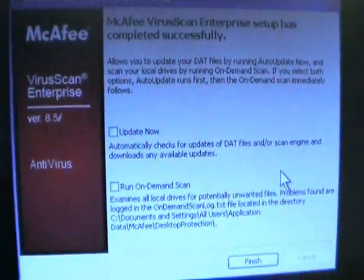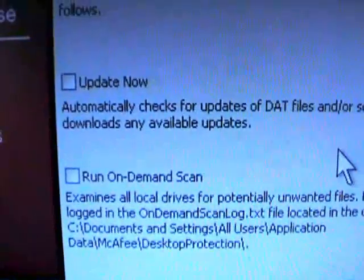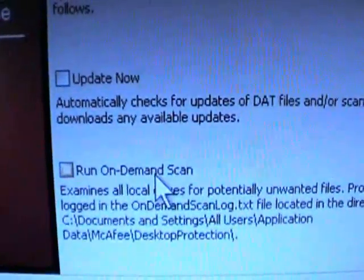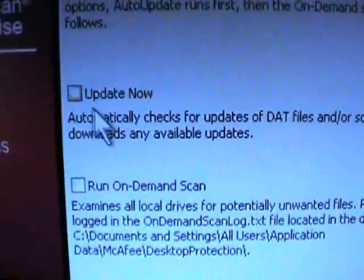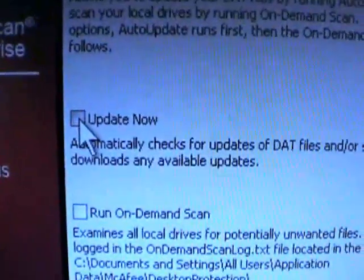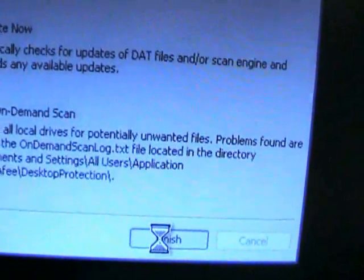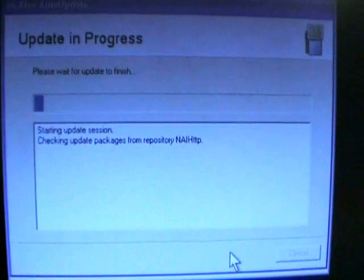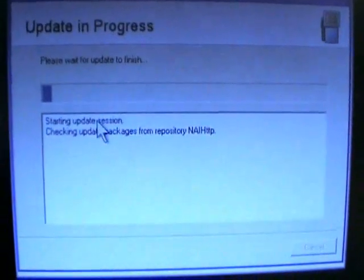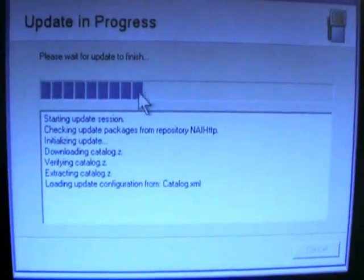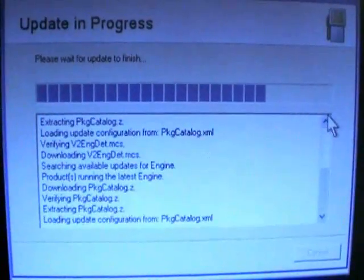The installation is pretty much finished. At this point it's presenting some options — if you want to update now or run the scanner, we'll go ahead and check it to do an update now. Then on the bottom right we can just say Finish. At this point it initiates the updater, gives us a separate status bar, and lets us know when it finishes.